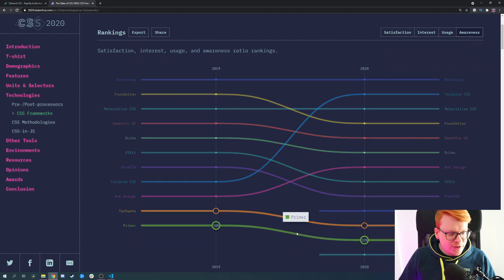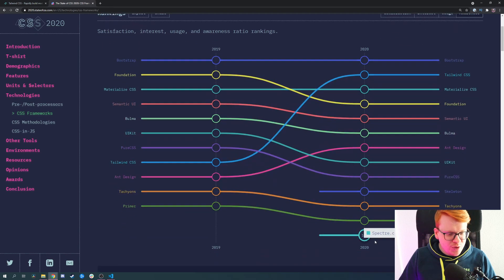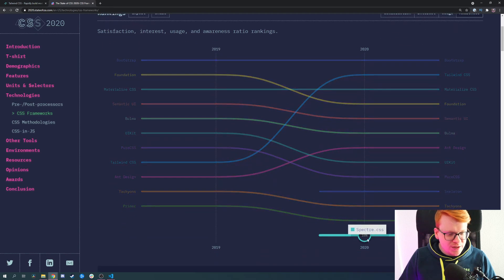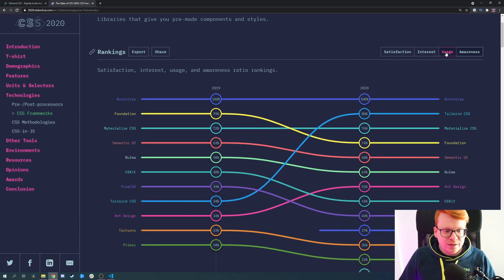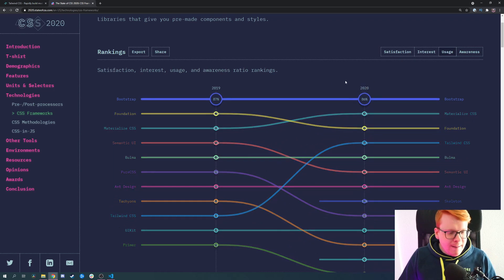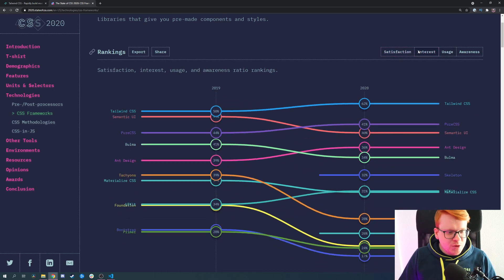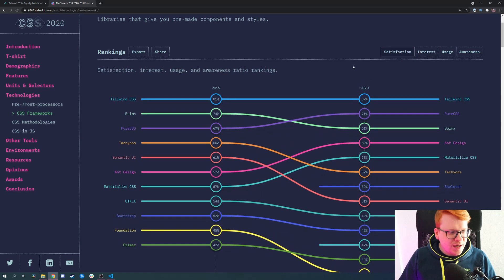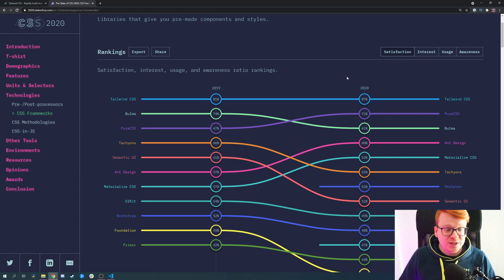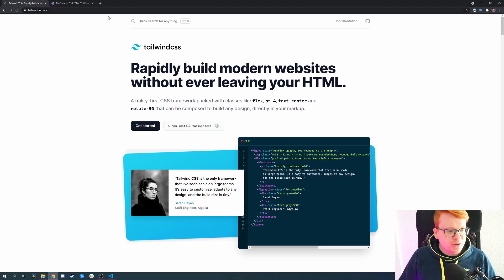If we look at other frameworks, most of them are decreasing. There are also some new ones like Spectre or Skeleton, so if you want me to review those as well, let me know in the comments below. Today we look at Tailwind CSS, so let's jump into how you can actually install it and what it does.